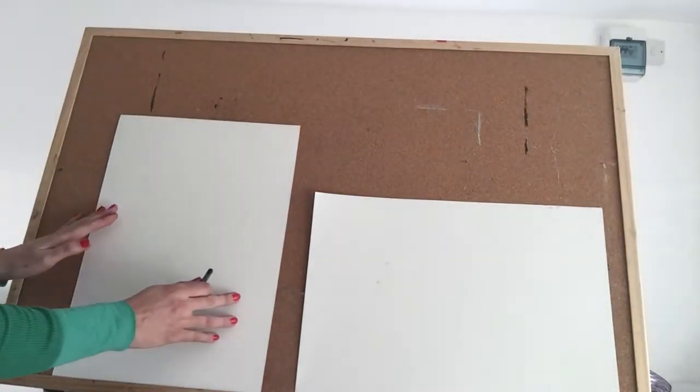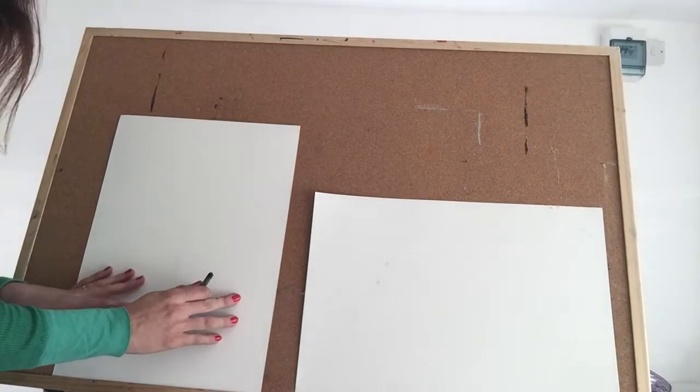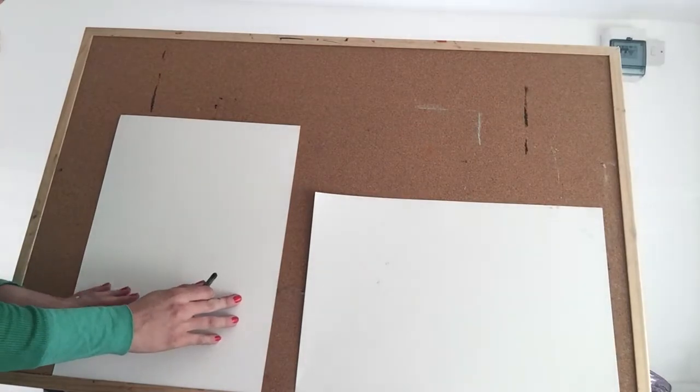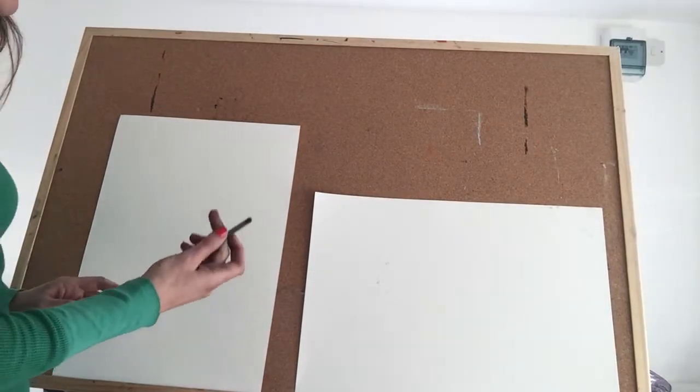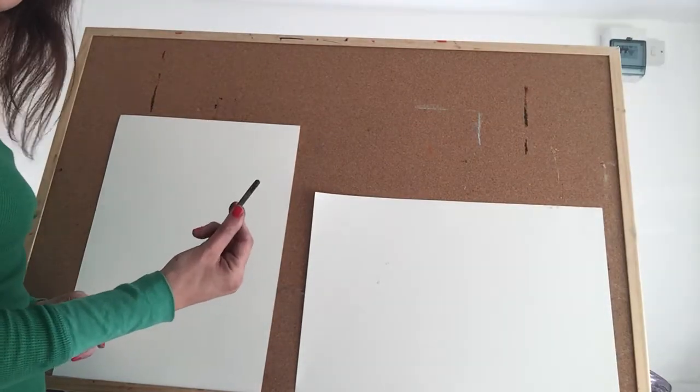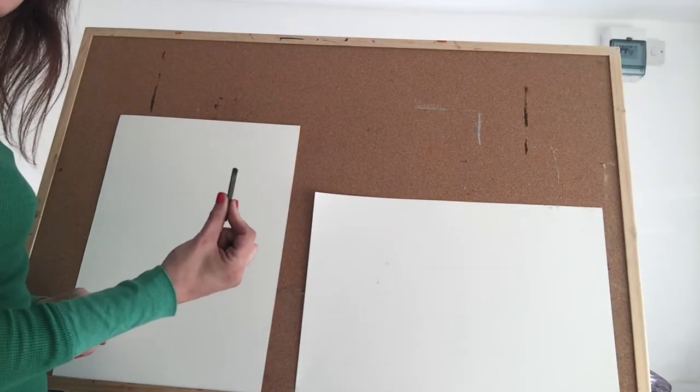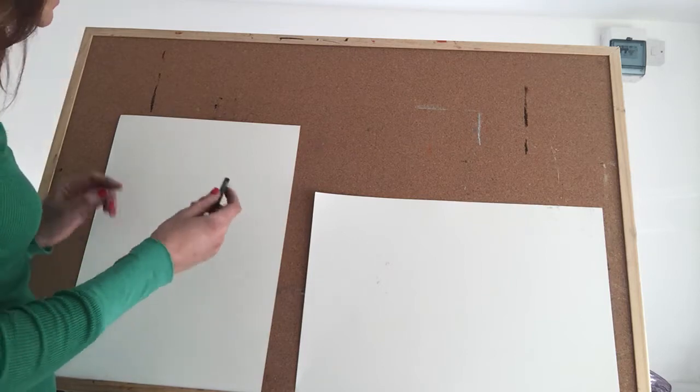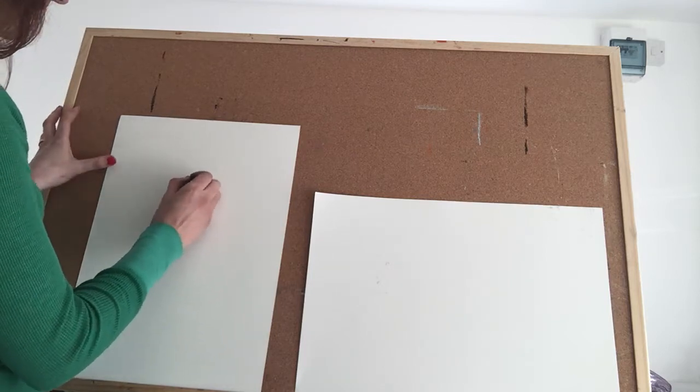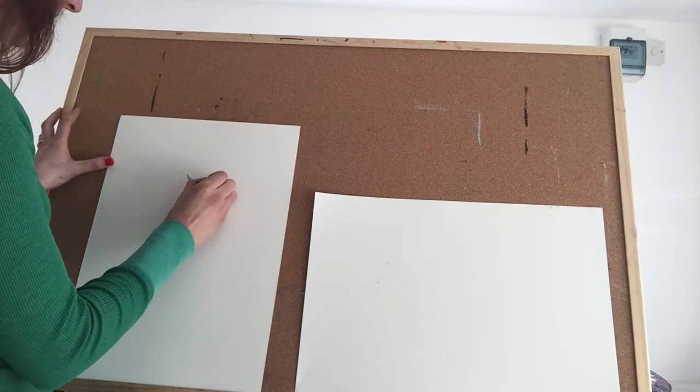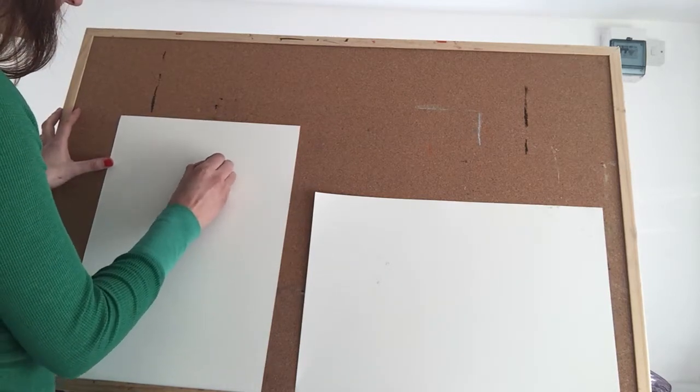So on this side I'm going to do a New York scene, a very simple one. I'm using compressed charcoal which has a little bit more body than willow charcoal so I can get real definite lines with it.